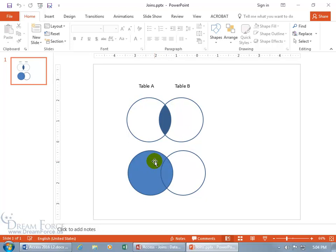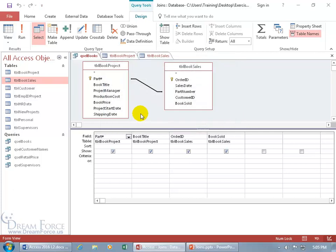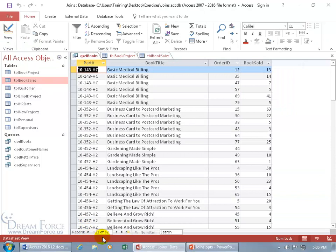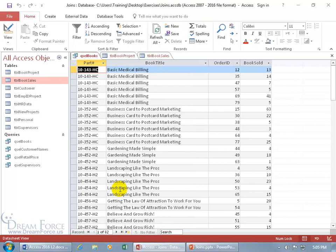Let's go back to the query, leave it as the inner join — the first option — click OK, and take it for a test drive. Click on the view button — do we get 2000 records? No, 82. Coincidentally that's the same as the book sales table. Now just because it has the same number as the book sales table doesn't mean it's pulling in every book from the book project — only those part numbers where they match up. I could have extra books in the book project table that we haven't sold yet.